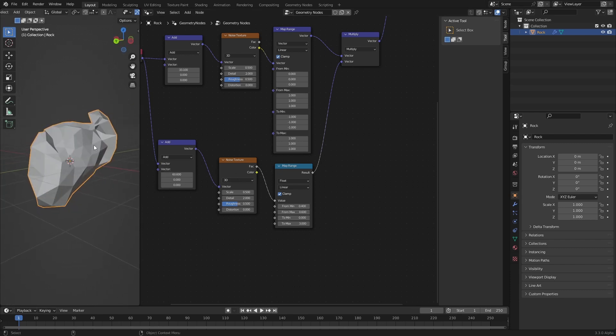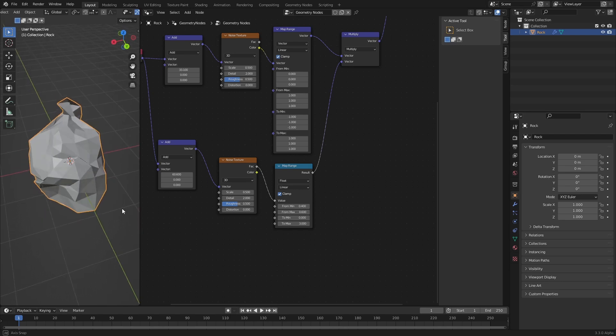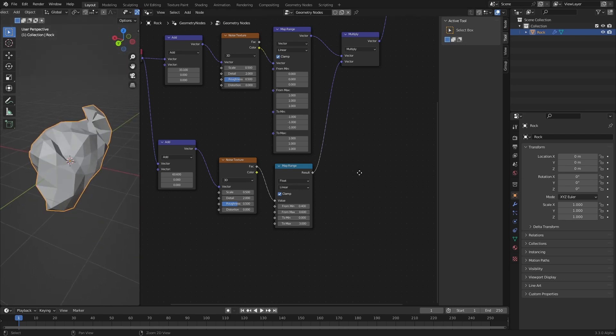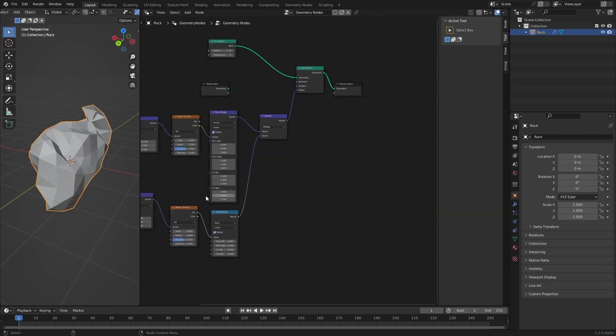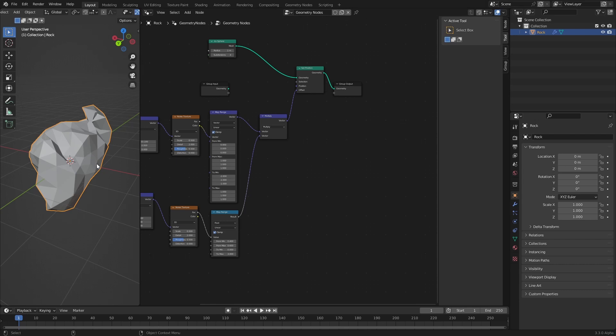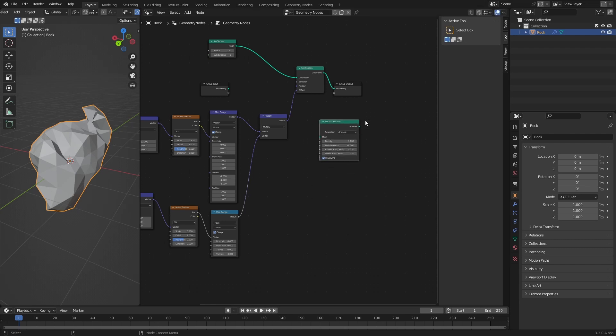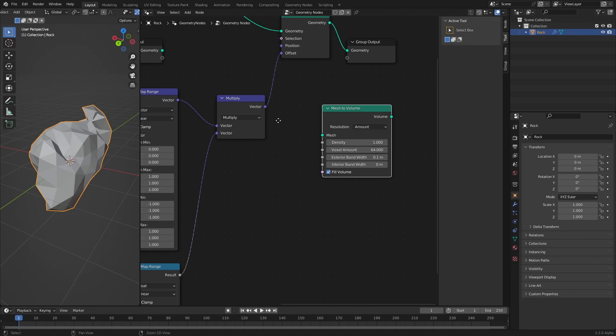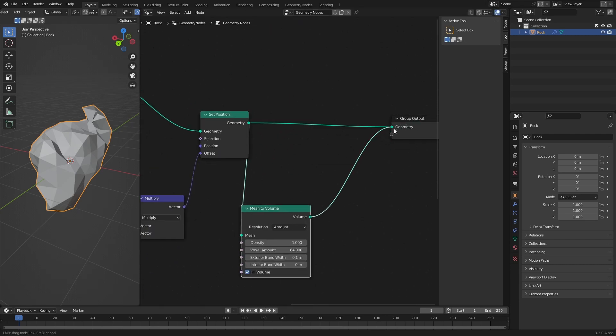The problem with this now is that we get stretchy triangles because the displacement is quite extreme. Why don't we make use of the volume nodes inside of geometry nodes to remesh this. To remesh we need two nodes. First we want to convert this into a volume and then convert the volume back into a mesh. Let's put volume here in the search field and you'll find new to Blender 3.3 the mesh to volume node.